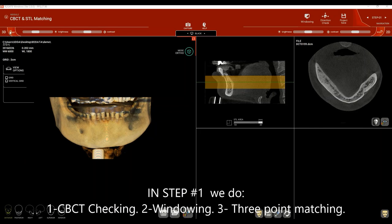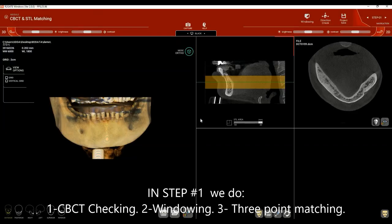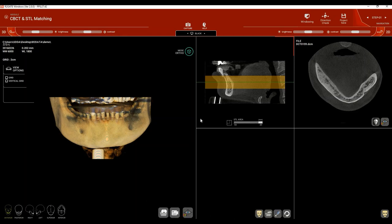In step number 1 there are 3 things that need to be done. The first is CBCT checking, and when we check the CBCT we check for 3 things. The first is the acquisition date — you'll find it on the upper left side along with the CBCT scanning machine settings. We typically recommend that the CBCT is not older than 6 months, since the oral cavity is a dynamic environment and changes can happen quickly.